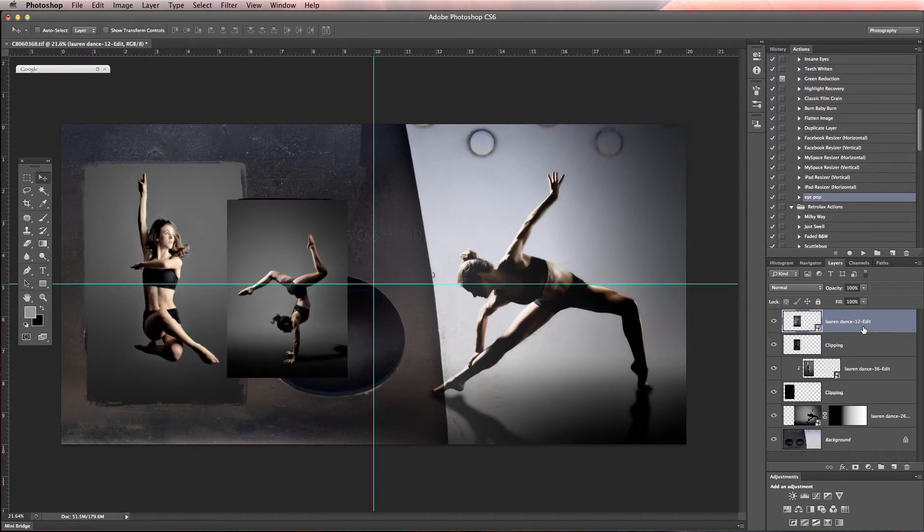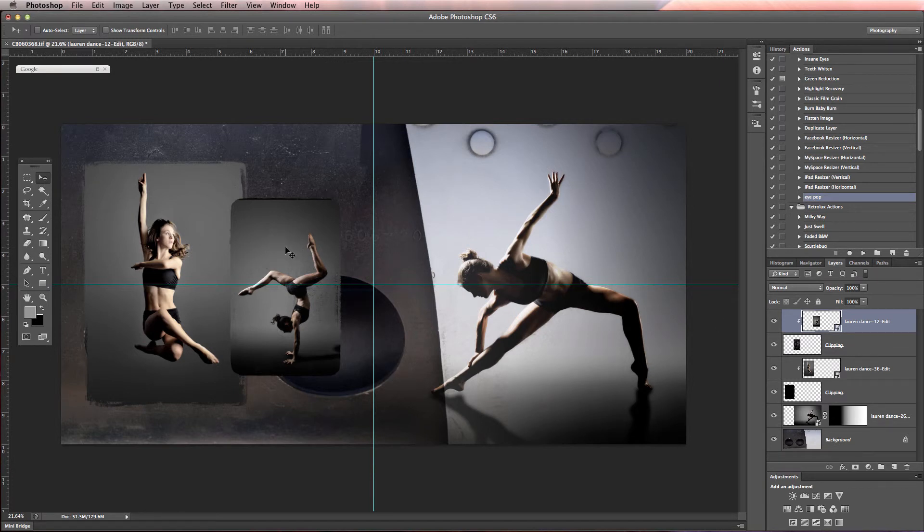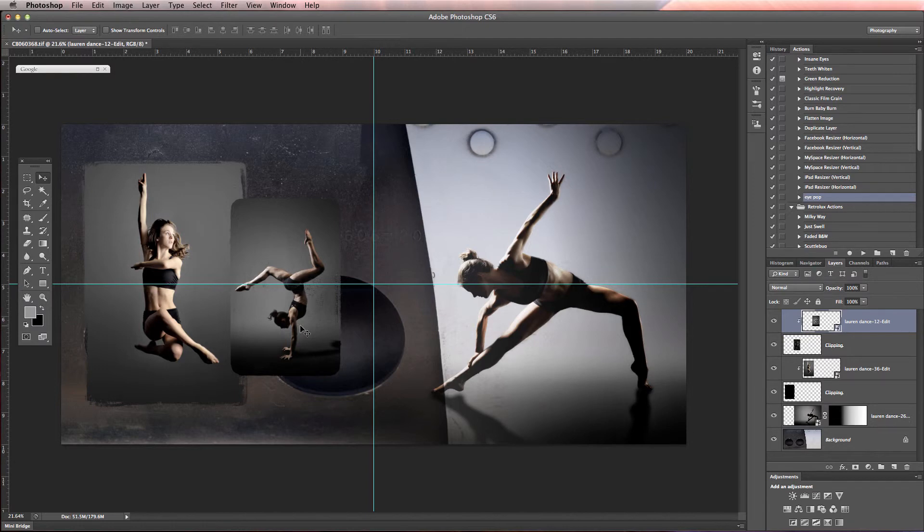Hit enter. Be sure that we're above the right layer, which we are. And if I hold option and click, there it goes into that clipping mask again. So we want to be sure that we fill up the block on the top part, something like that.